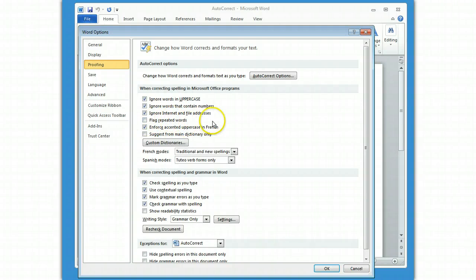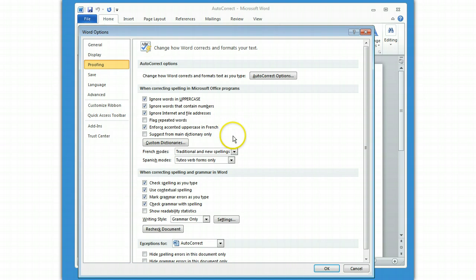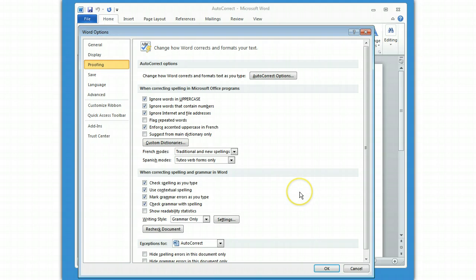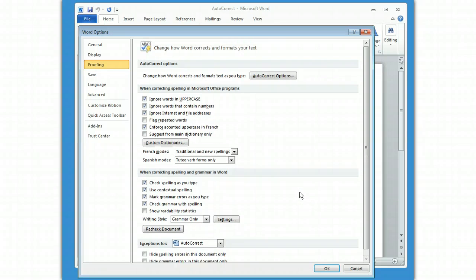Flag repeated words, that's interesting depending on your language. For example, in French, you don't want to flag repeated words because you often have them. Again, all of these sort of depend on how you are going to use the system. So, you can decide which ones of these are the most useful for you.